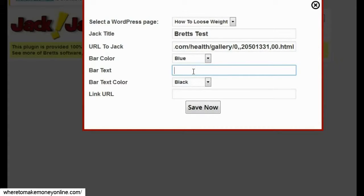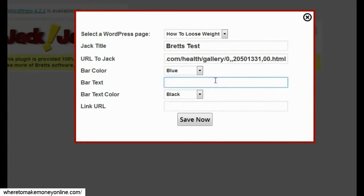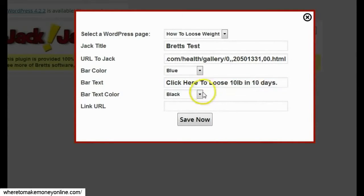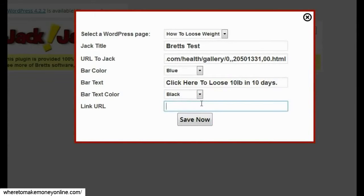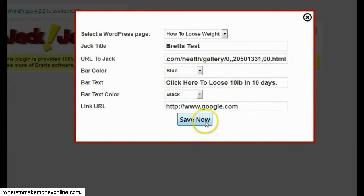This is where I put in my call to action text — the text I want people to click on, which will lead to an affiliate offer or CPA offer related to how to lose weight that will get me a commission. I'll type in 'Click Here — 10 Pounds in 10 Days,' pick a bar text color of black, and then enter the link URL, which is my affiliate or CPA link. I'll use Google for this demonstration, then click Save. I just jacked the page — let me show you exactly what I mean.